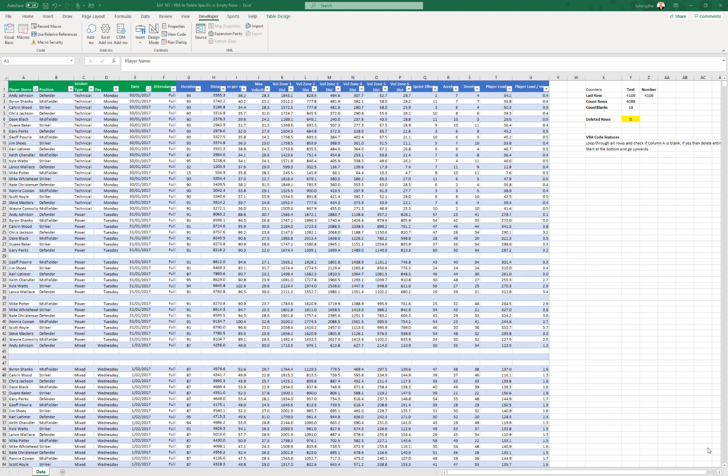So if you're looking for blanks, the row after a blank row won't get checked. And so you can fix that by starting at the bottom. Because if we were coming up, we would check row 29, we would find that it was empty, we would delete it, and then we would move to row 28. And that is exactly how you want to do it.